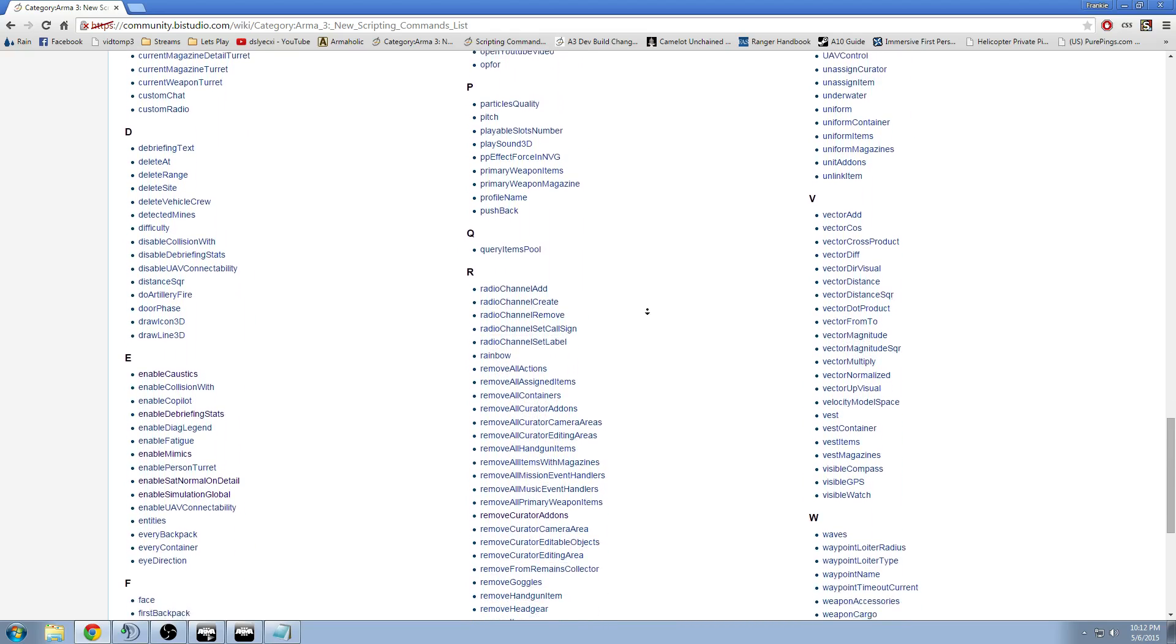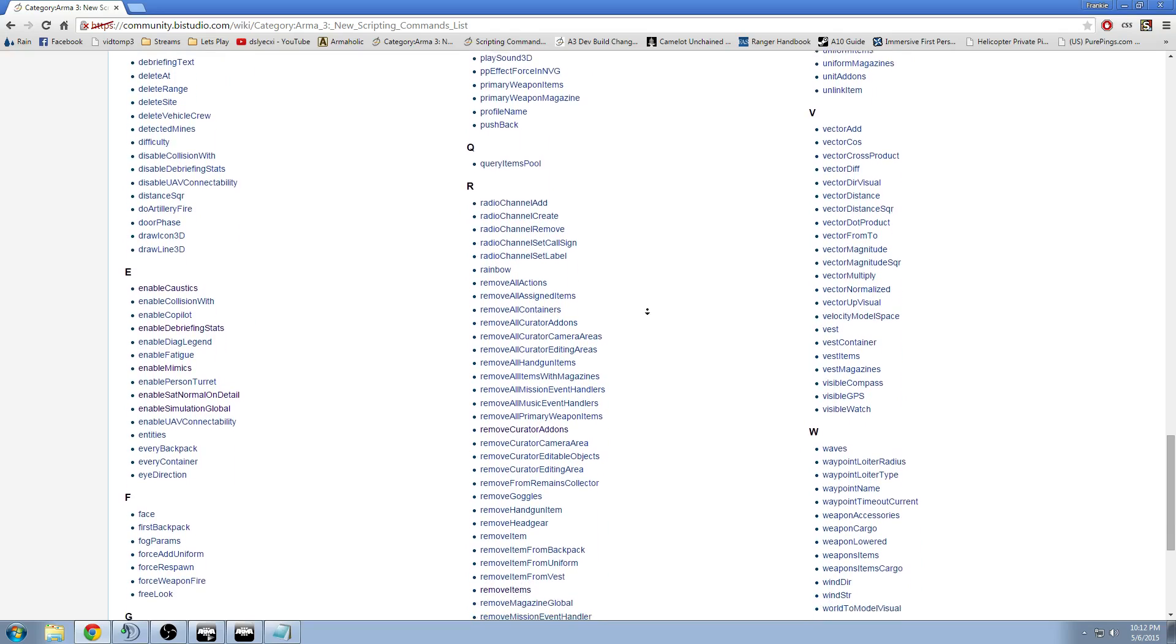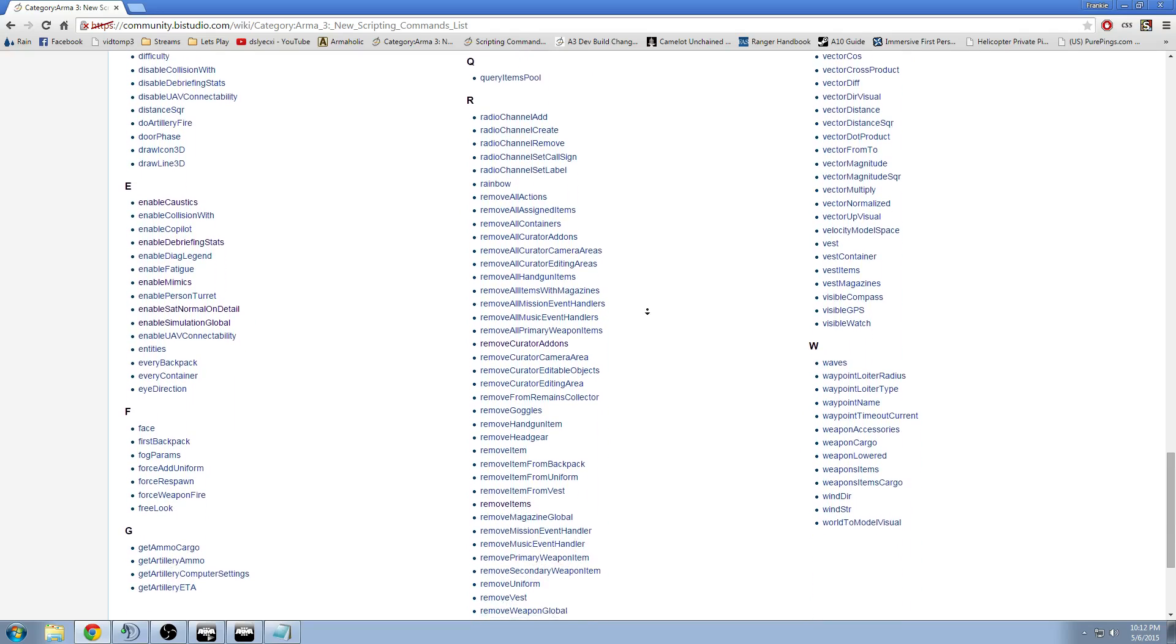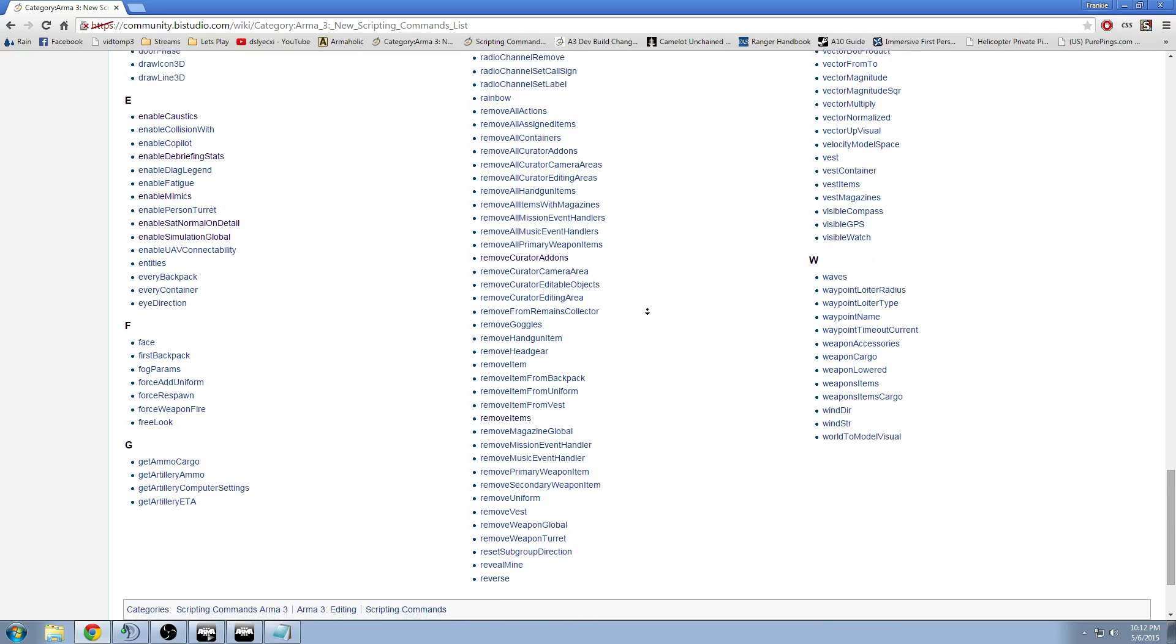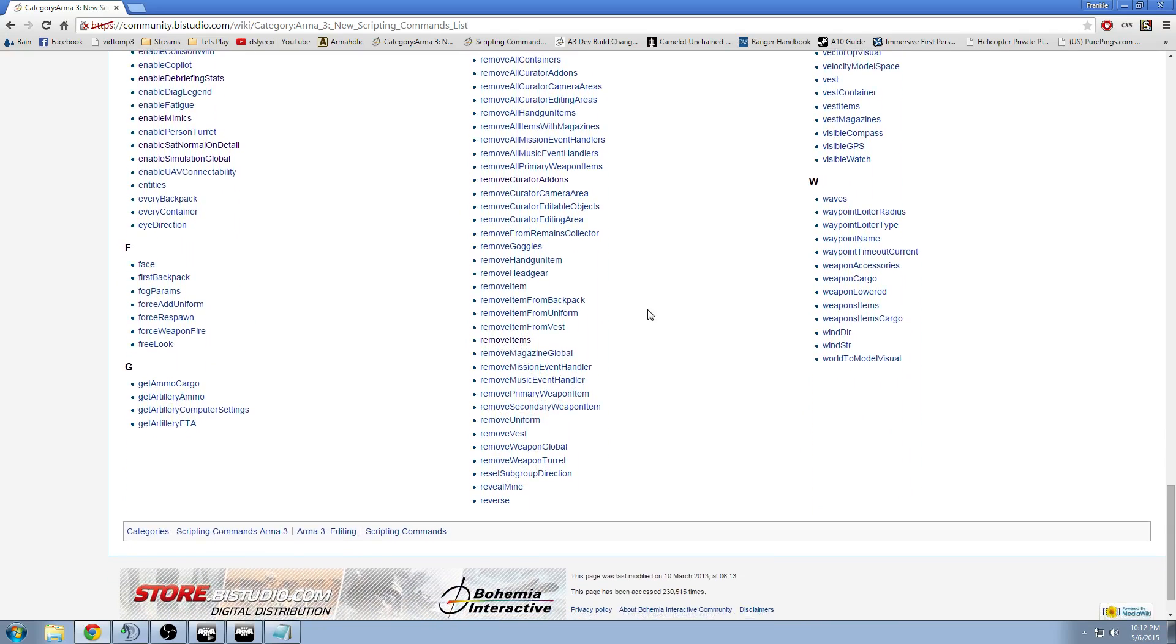All these commands have descriptions and examples of how to use these commands and sometimes they even have additional information on top of that. So it's very good.